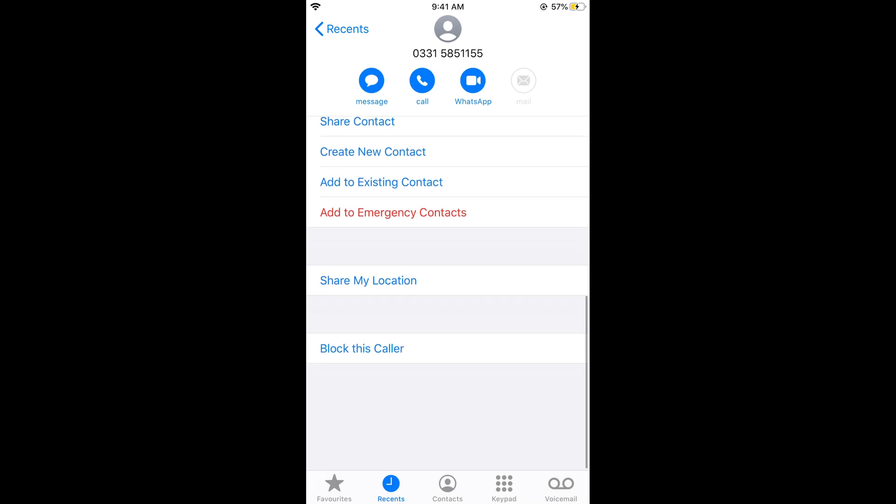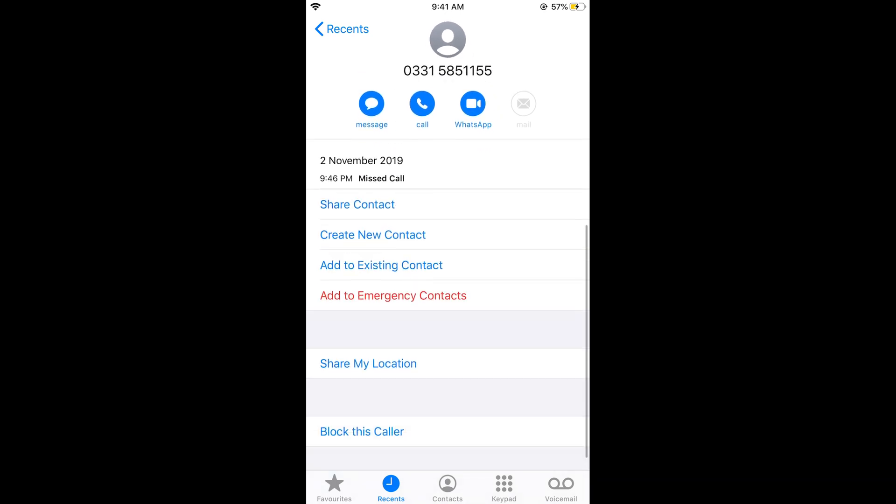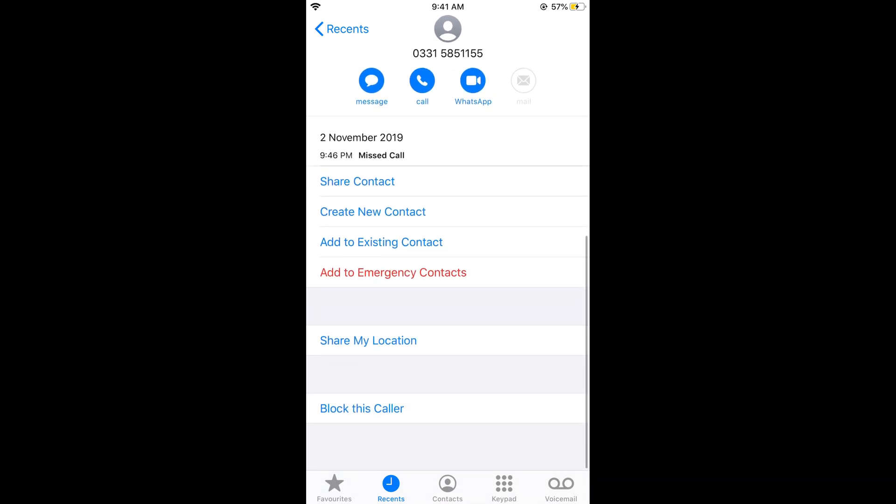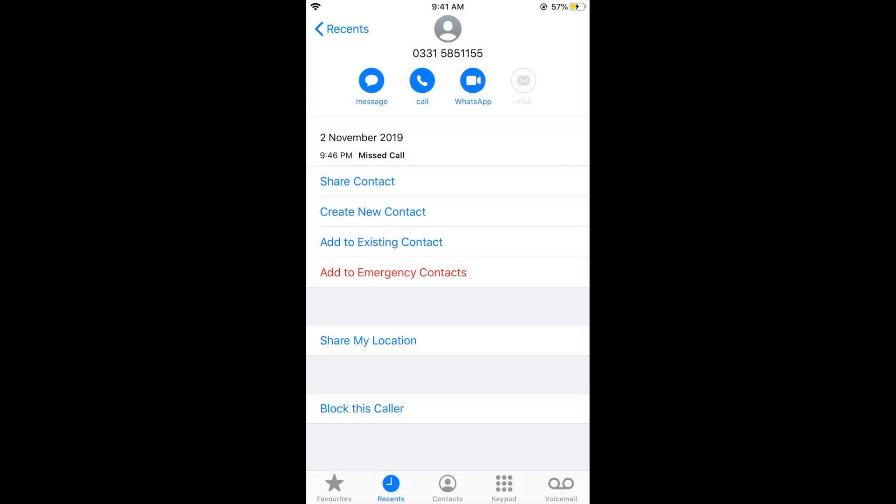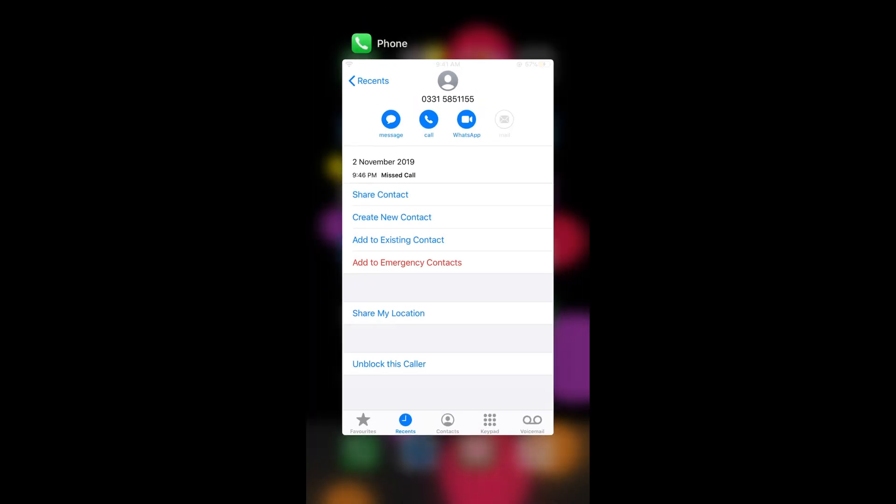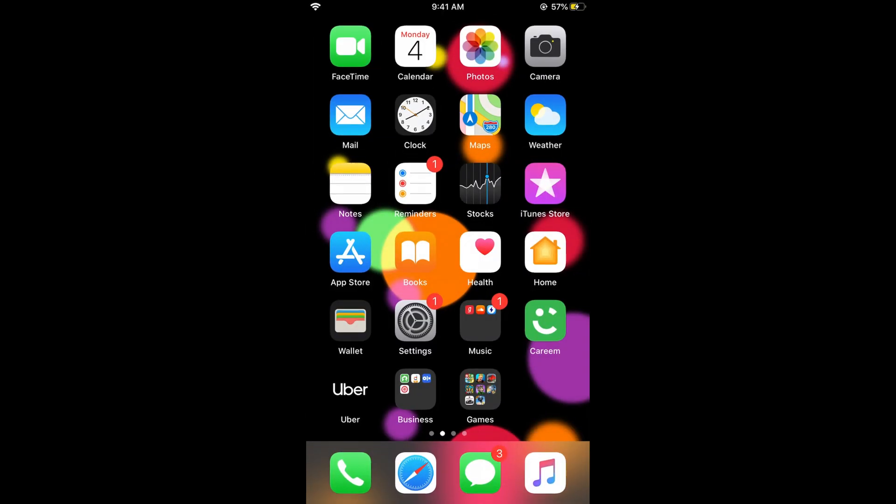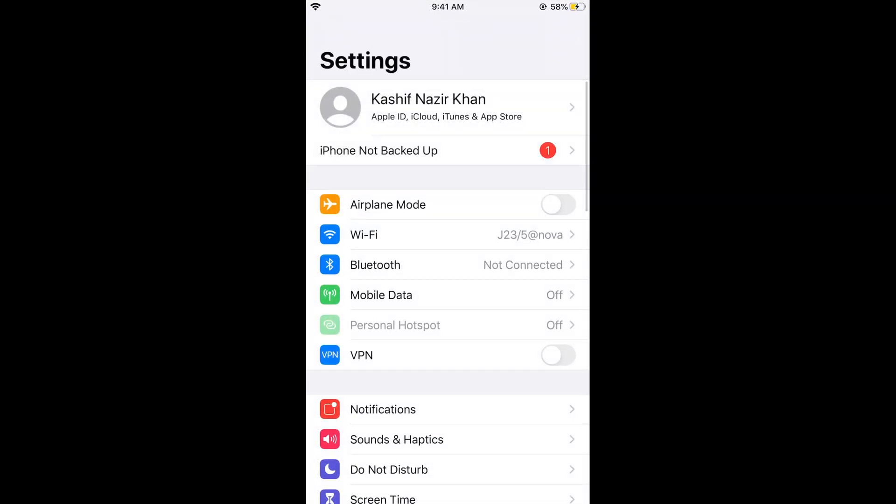And if you scroll down below at the bottom, you can see 'block this caller'. So just go and tap on block this caller, and it says you will not receive phone calls, messages, or FaceTime from people on this block list. You can simply go and tap on block caller. So close it.